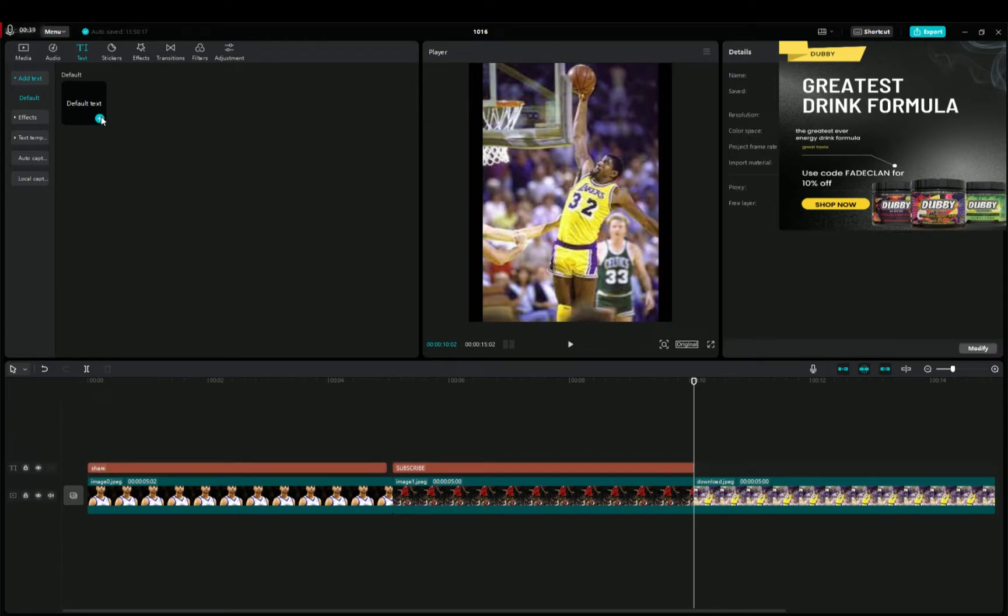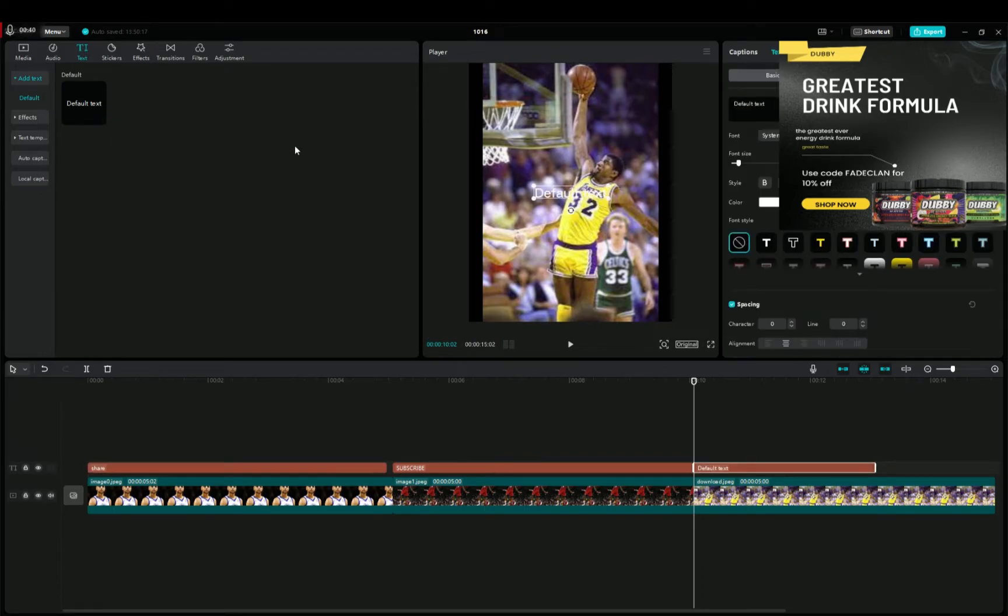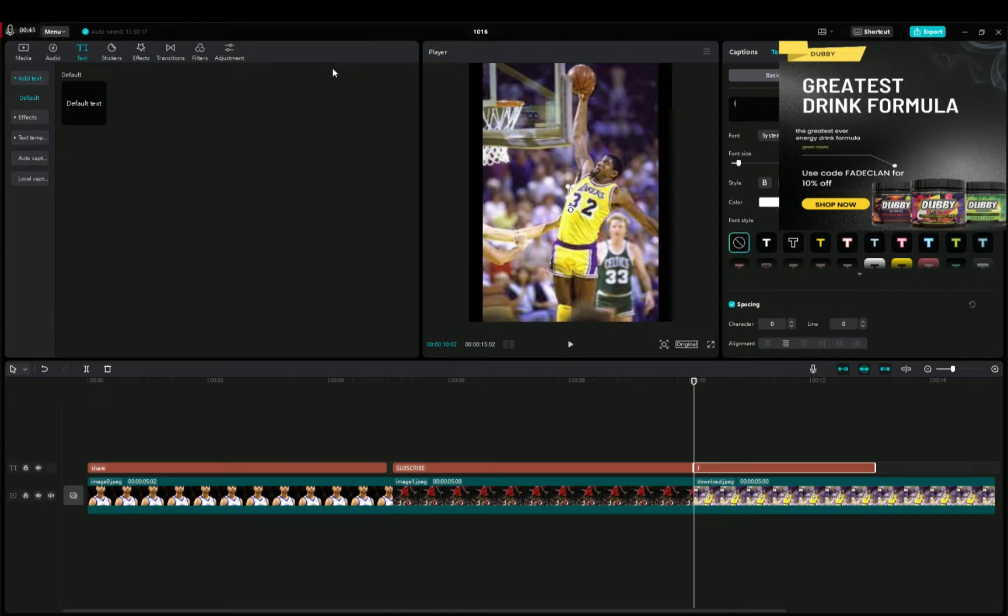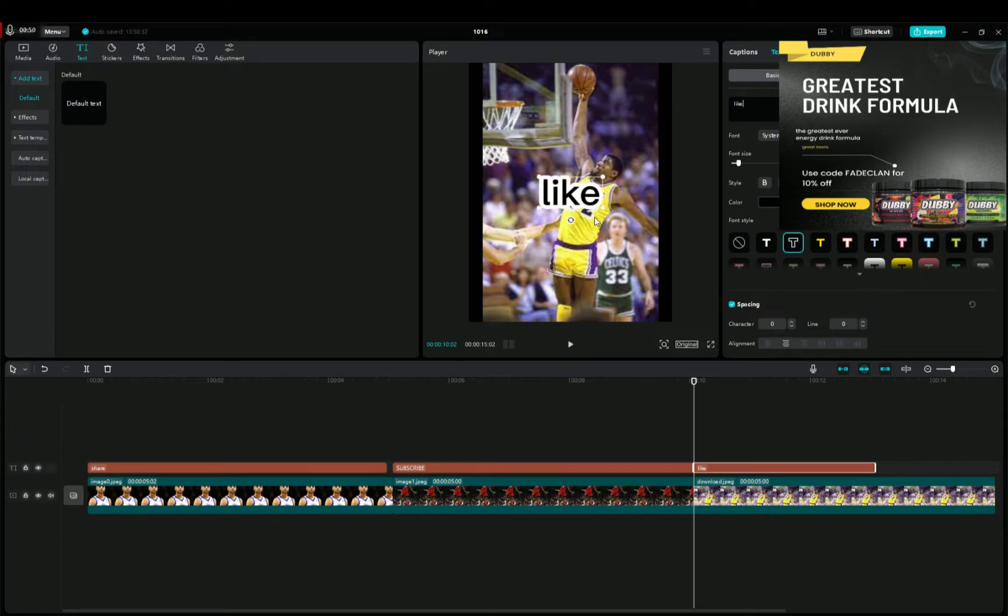Default text, like right there, and then we're just gonna go ahead and do the same thing as it was.